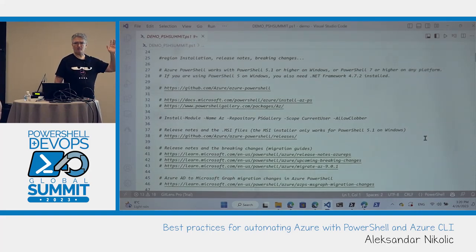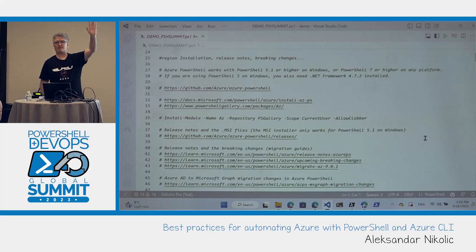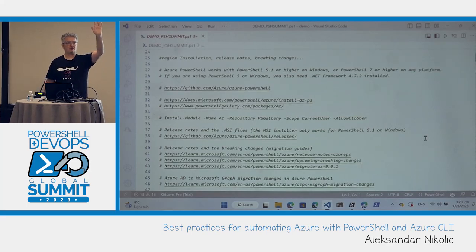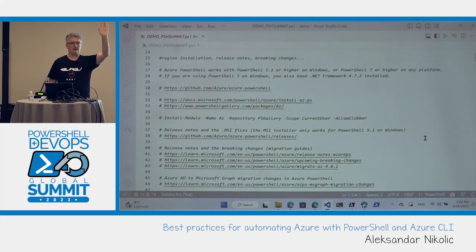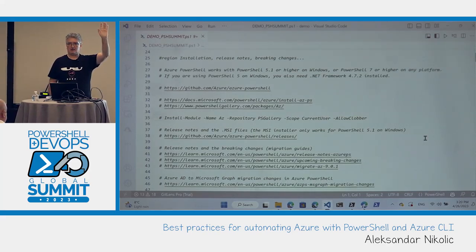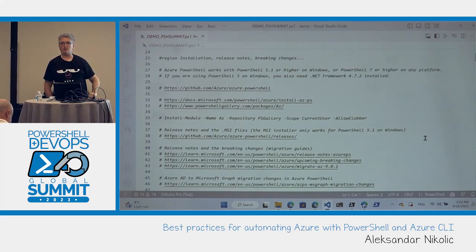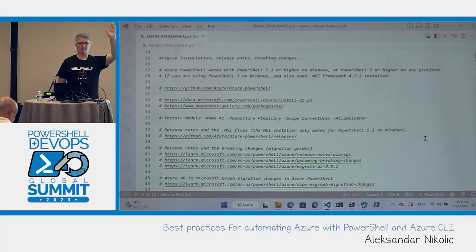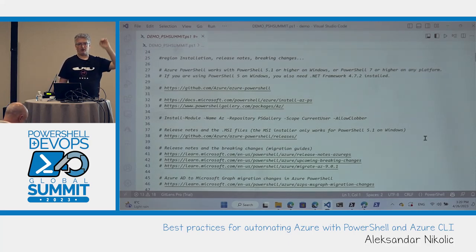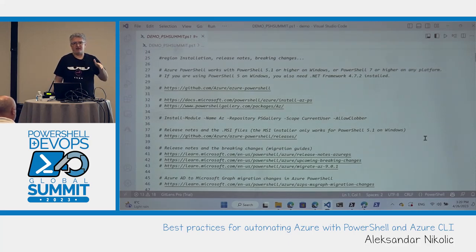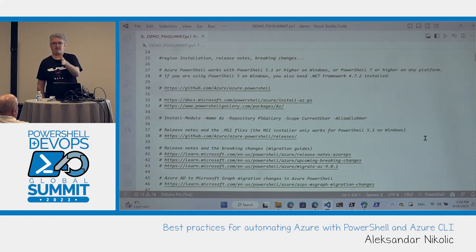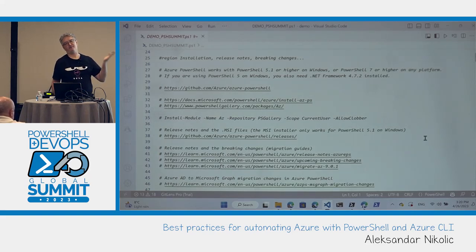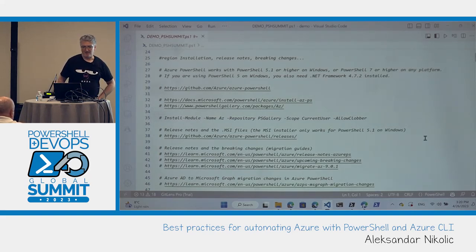How many of you are Azure PowerShell users? How many are Azure CLI users? Less — which is understandable, this is a PowerShell conference, not an Azure CLI conference.